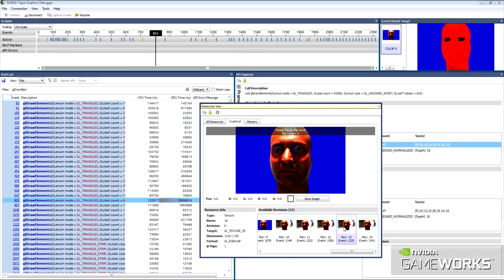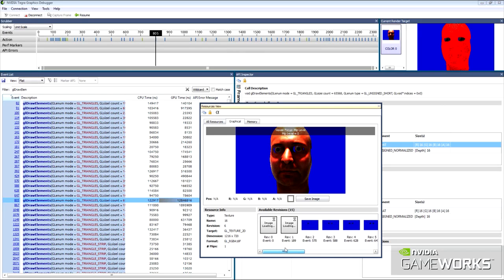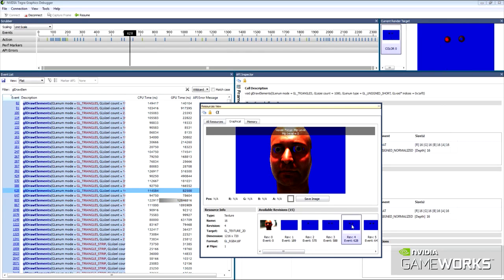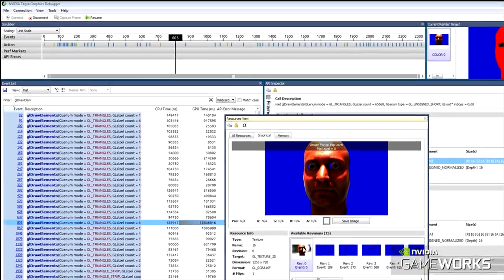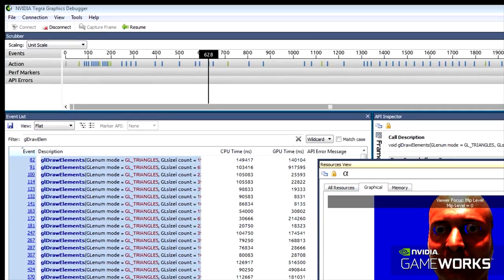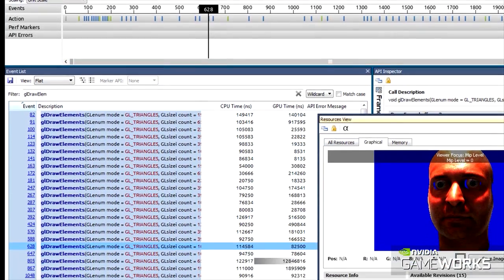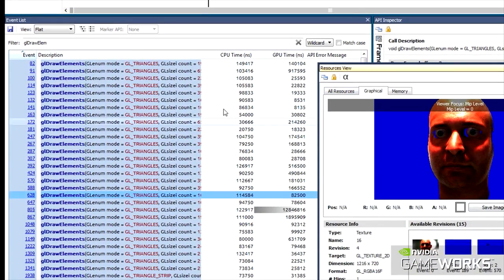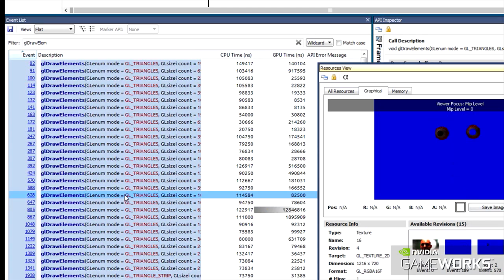The Frame Debugger grabs a rendered frame from your mobile application for further analysis and debugging. Powerful tools such as the Frame Scrubber and the Event List allow you to navigate the massive amounts of data generated by your application.